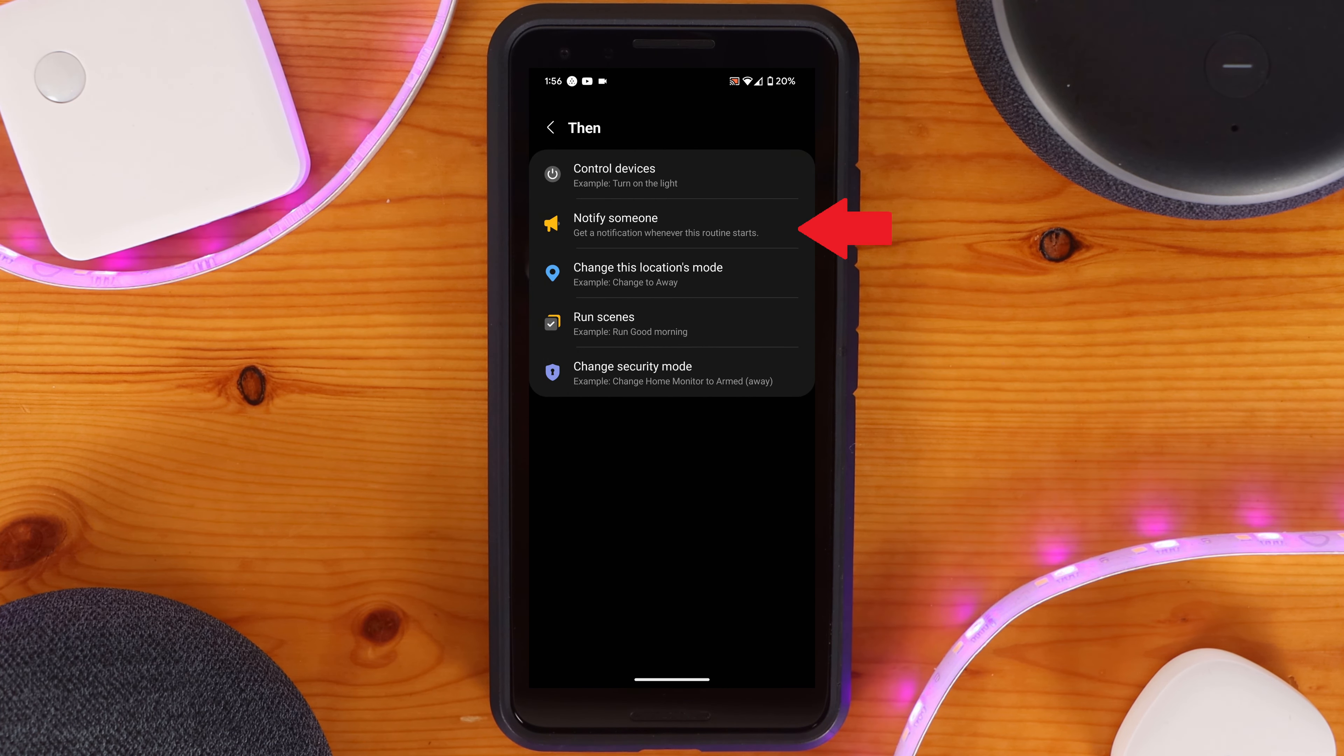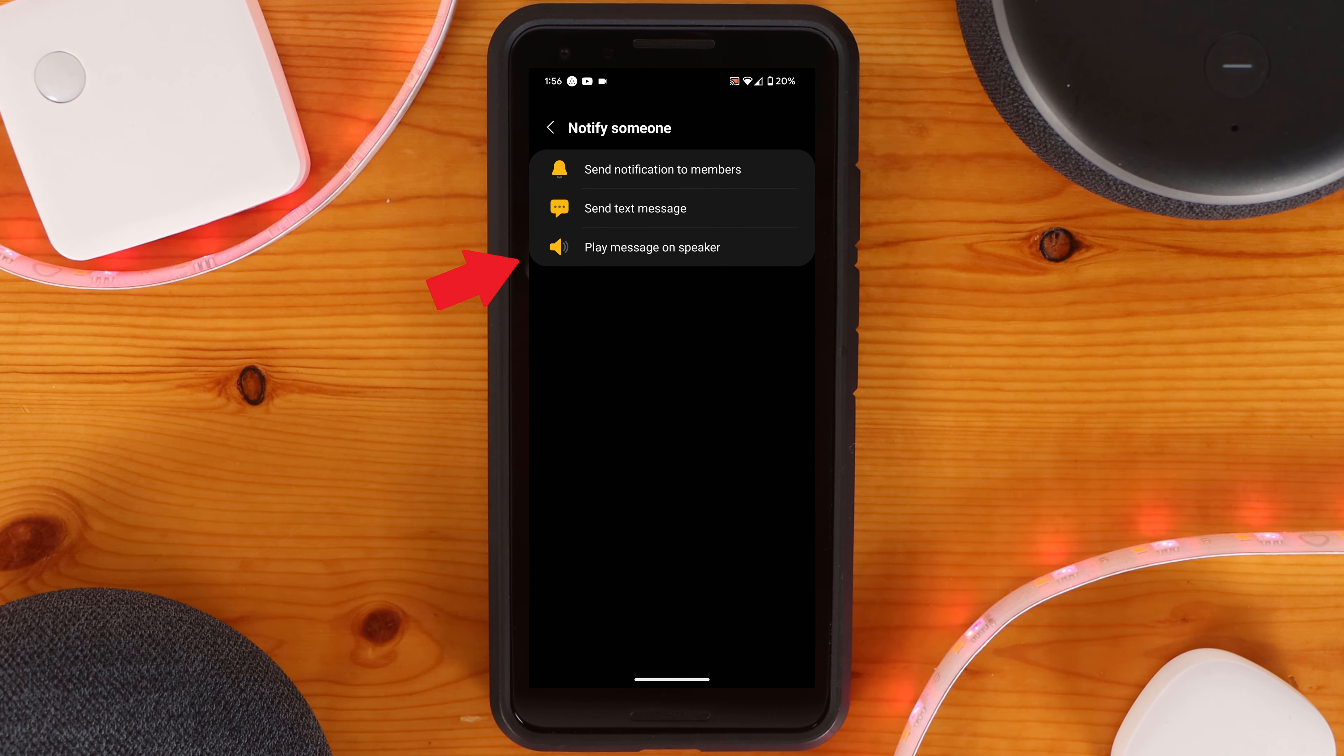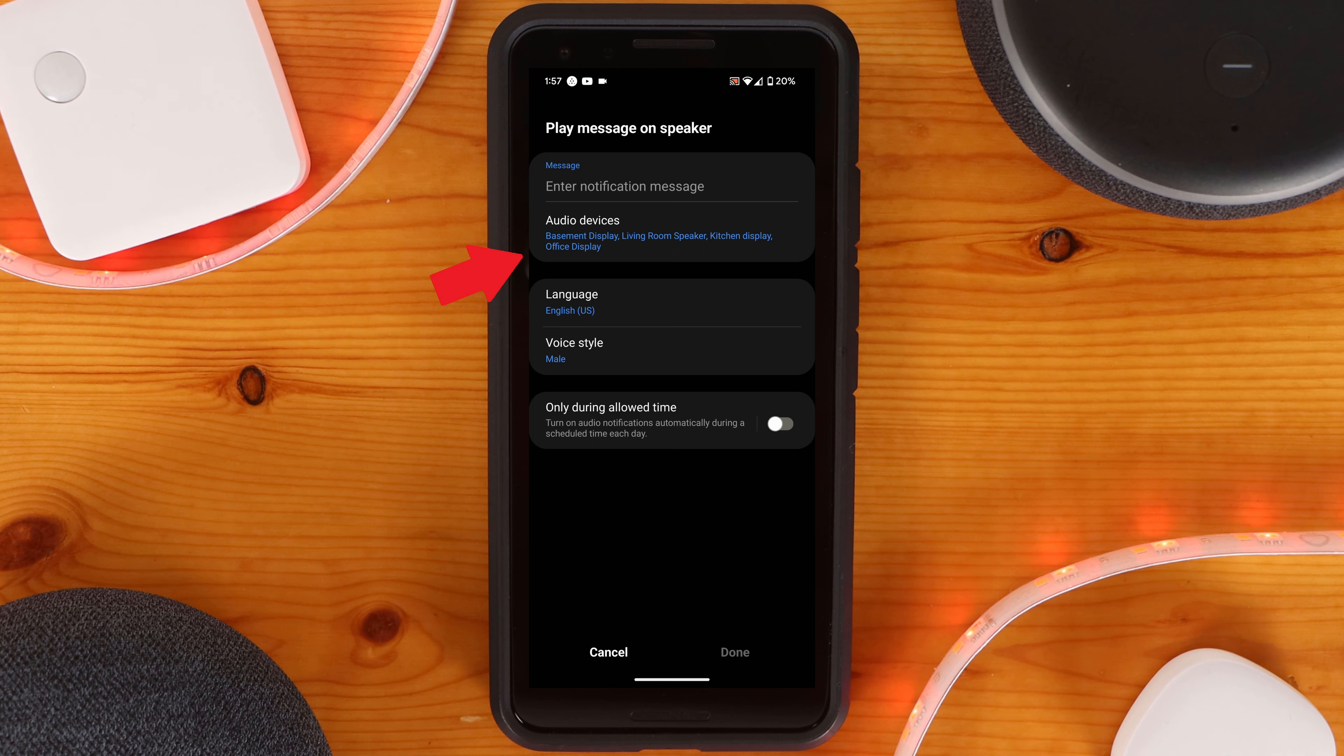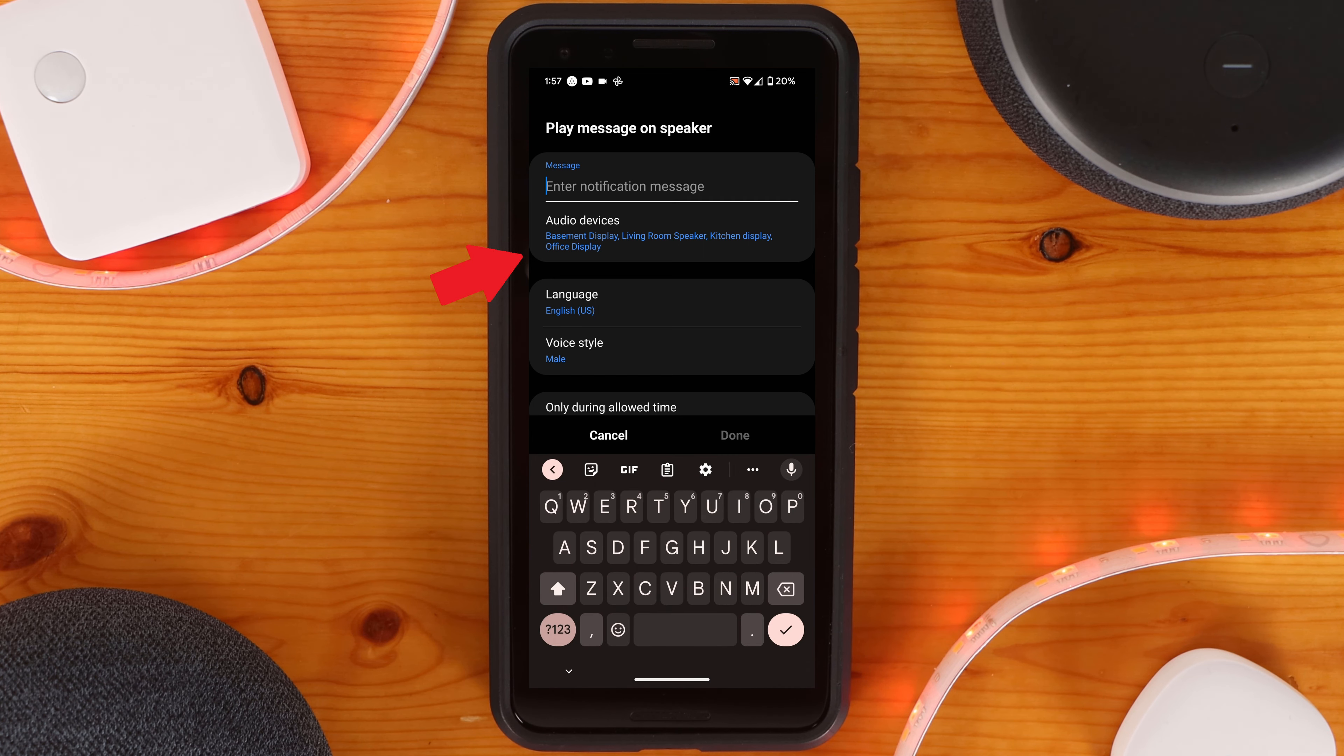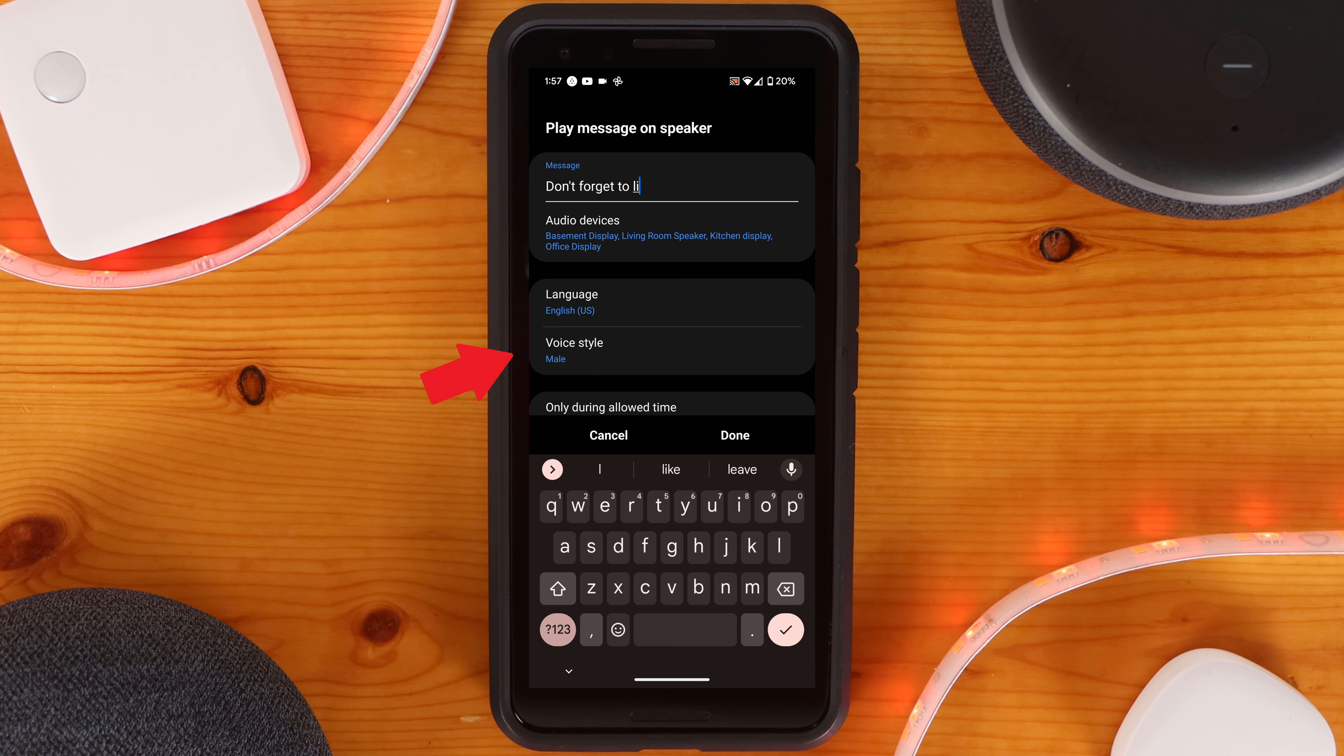To do this, you'll select Notify someone as your then for a routine, and then select Play Message on Speaker. You'll then be able to select the speaker or speaker group you want to send the audible notification to, along with the actual message and voice you want to use.